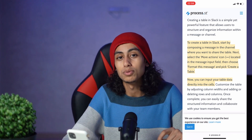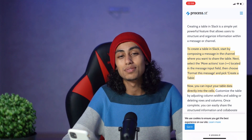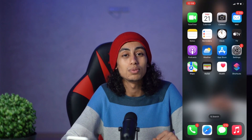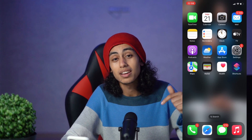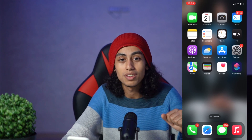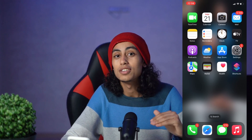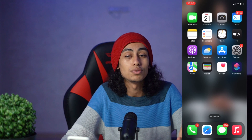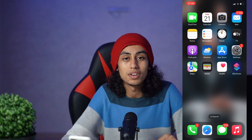And yeah, this was the video guys. I hope it was useful to you. If it was, don't forget to like and subscribe to the channel, and turn on the notification bell so you don't miss any video I post in the future. See you in the next video!